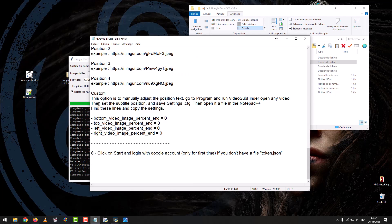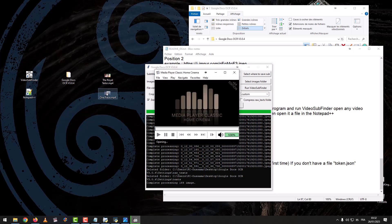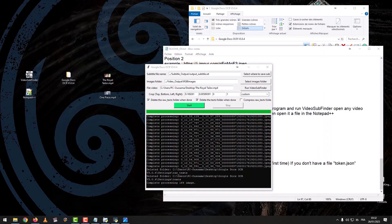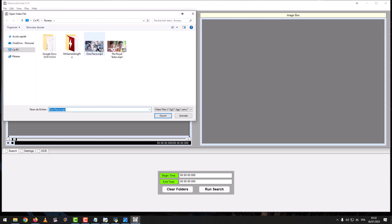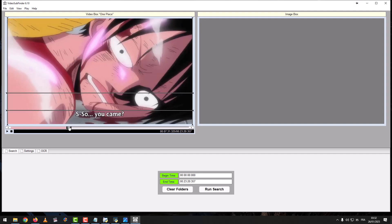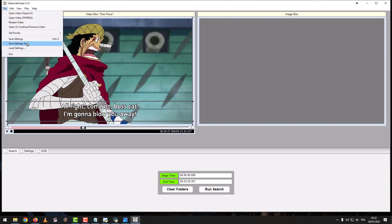In the custom option, this is used to manually adjust the text position. Go to the program and run Video Subfinder, open any video, then set the subtitle position and save settings as a CFG file. Open that file in Notepad, find the relevant lines and copy the settings. Open Video Subfinder again, open any video, find a subtitle consisting of two lines, then set the subtitle position.